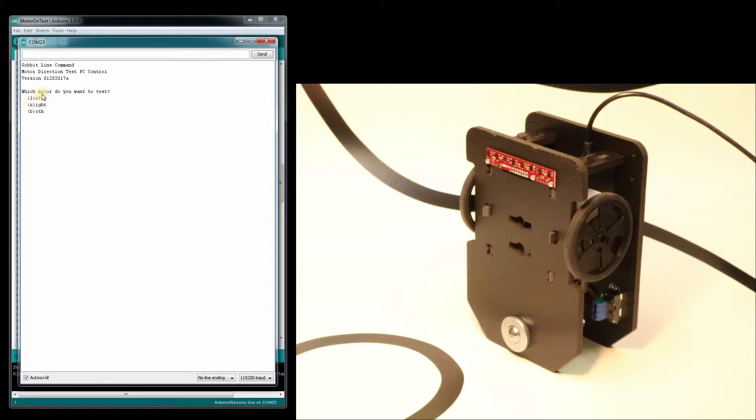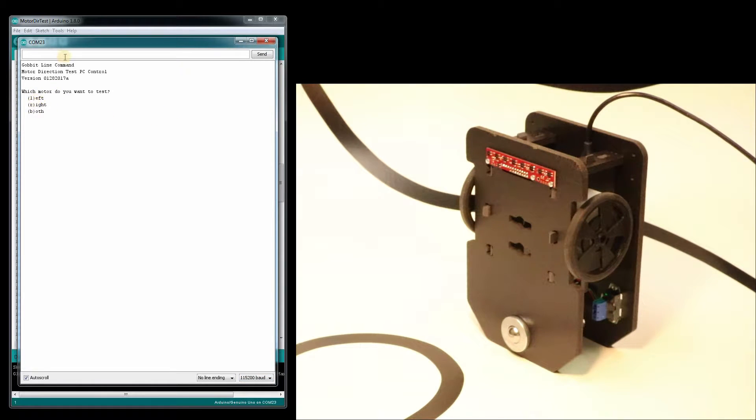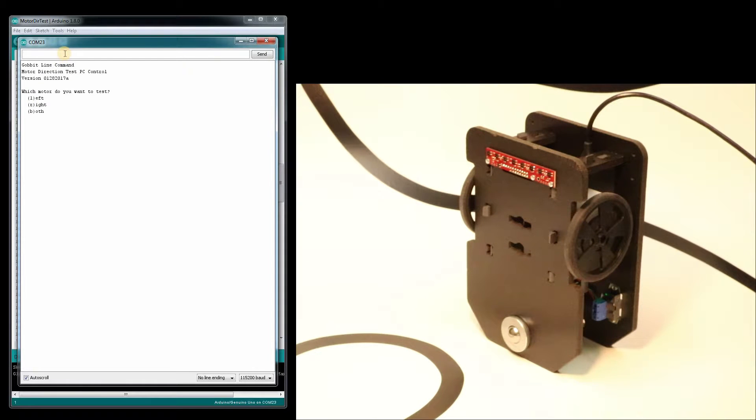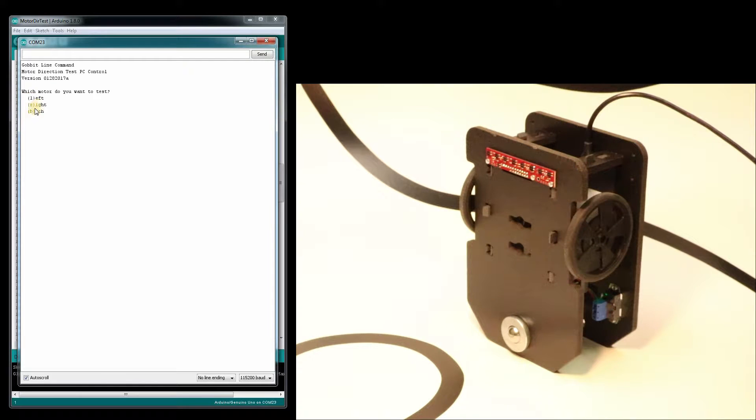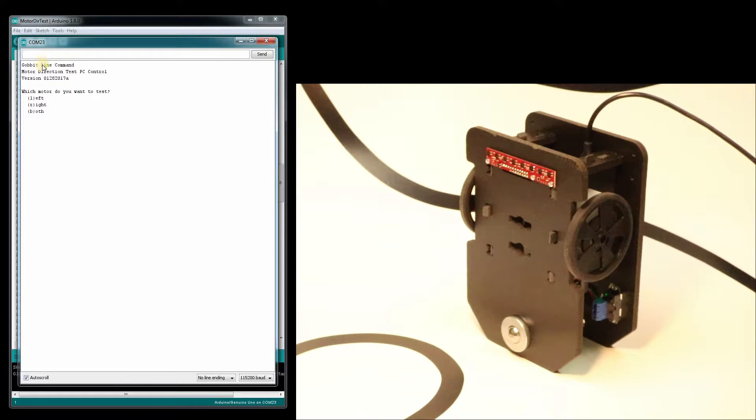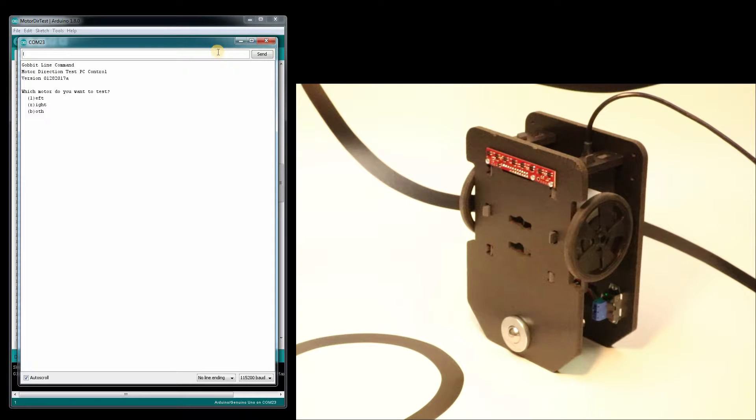So this is our prompt here. We're looking at typing L in the status bar or the prompt up here. We put in L for left, R for right, V for both. I'm just going to do one motor. Let's start with the left motor and you can either hit the enter key or hit the send button.